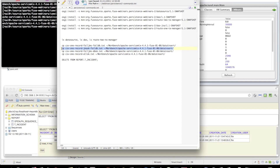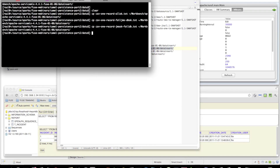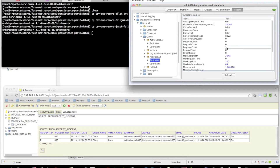Now let's do the inverse behavior — JMS operating successfully and a failure in the database branch. We should see no new records on the database, but a new message arriving on the register call queue.